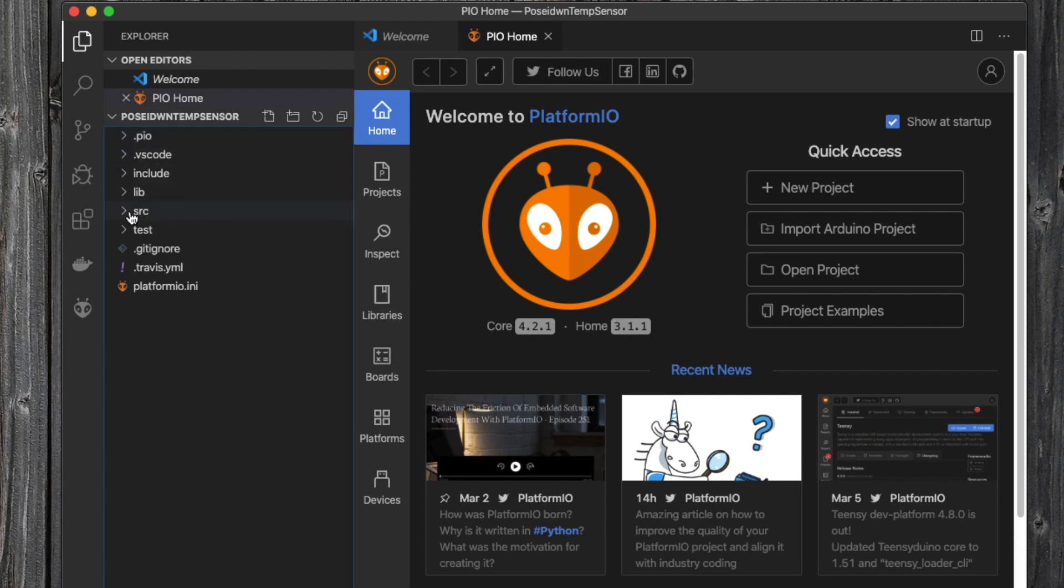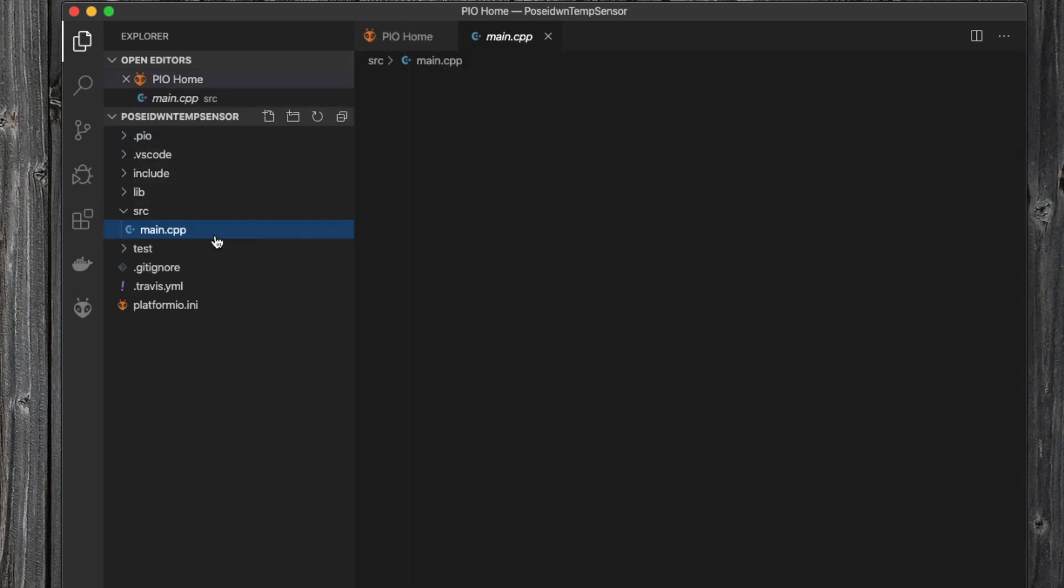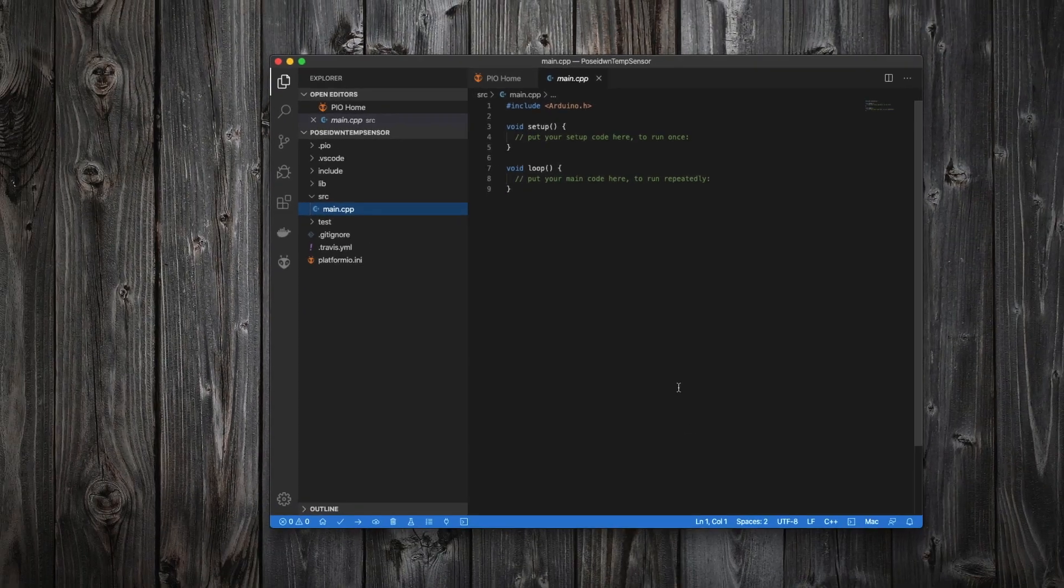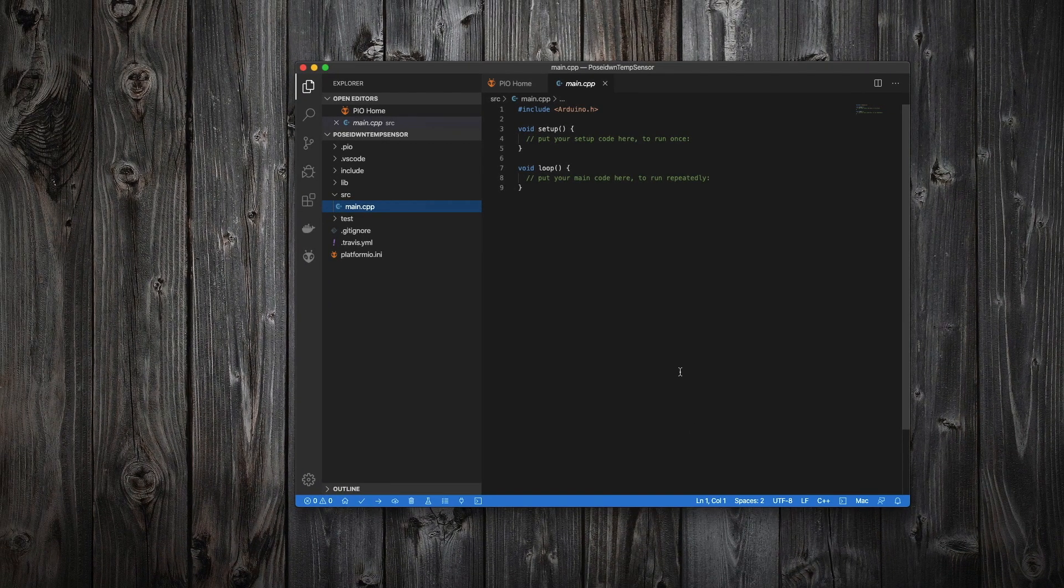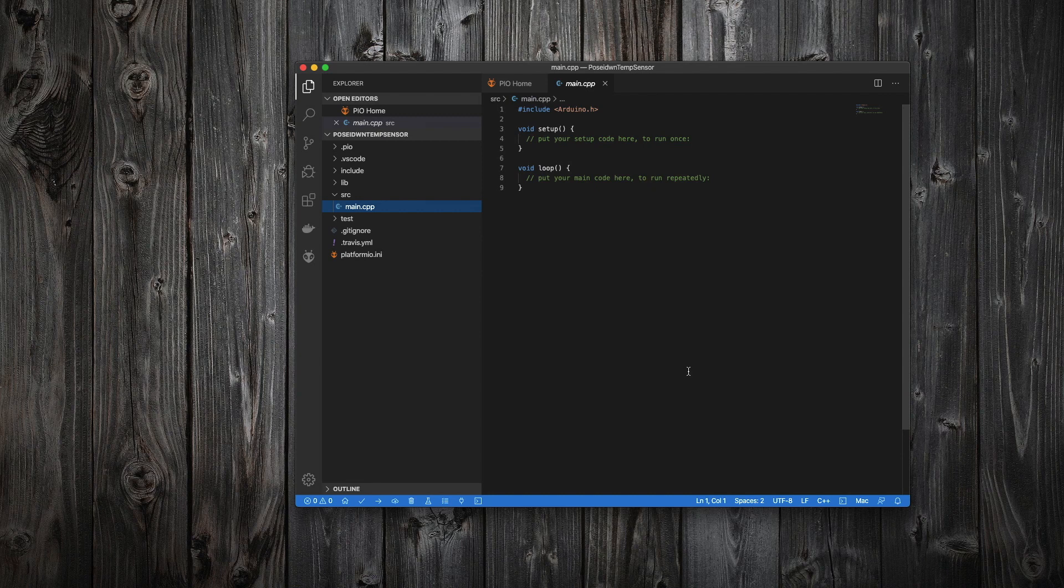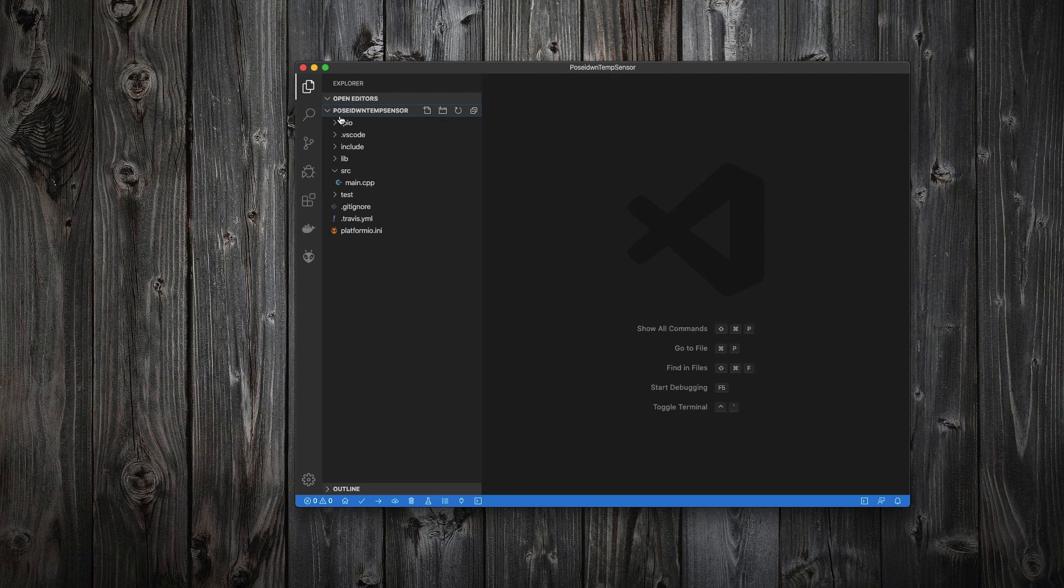If we navigate to source and main file, here is our starting point. We can start writing our code, but we will not do it right now, since we have the project already created and stored on GitHub.